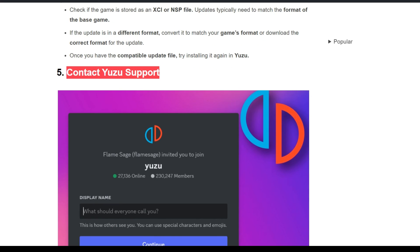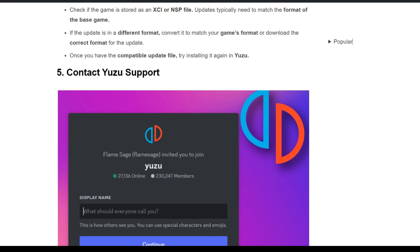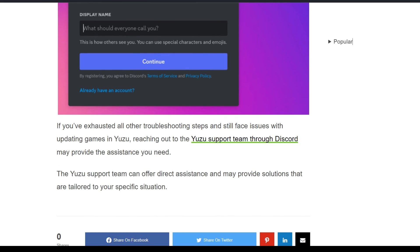The fifth solution is to contact Yuzu support. If you have exhausted all the troubleshooting steps and still face issues with updating games in Yuzu, reaching out to the Yuzu support team through Discord may provide the assistance you need. The Yuzu support team can offer direct assistance and provide solutions that are tailored to your specific situation.